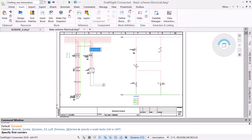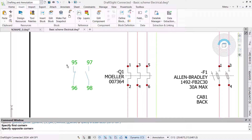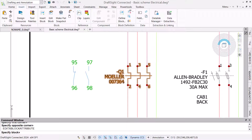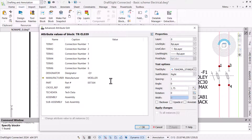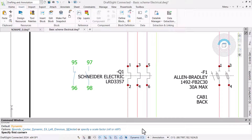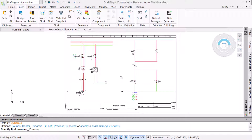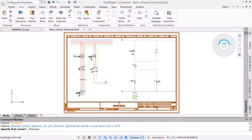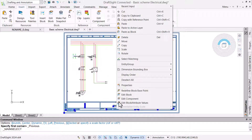We have been informed of a part change to an existing symbol, so we will edit the manufacturer and part number attributes to update it. With this done, we will apply revisions to the border using the Advanced Attribute Edit command.